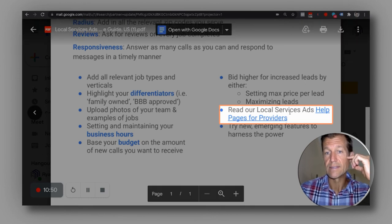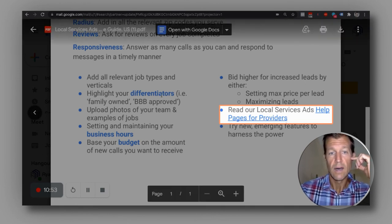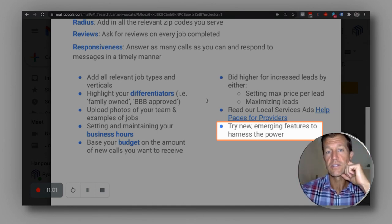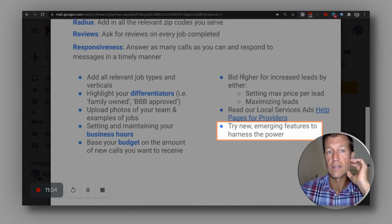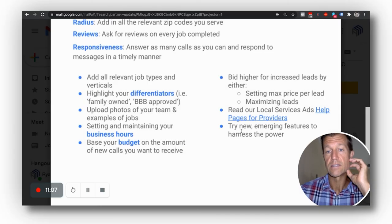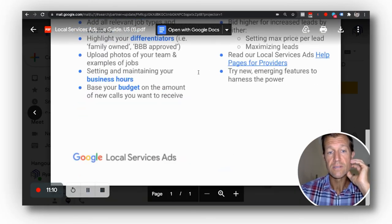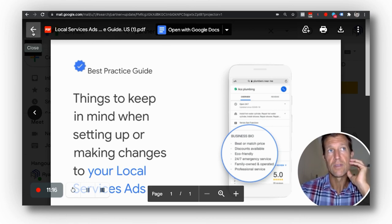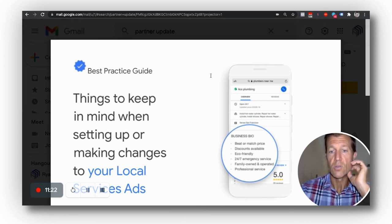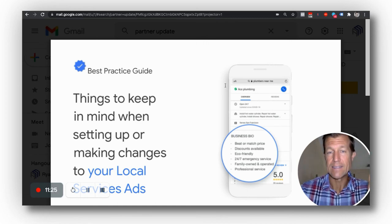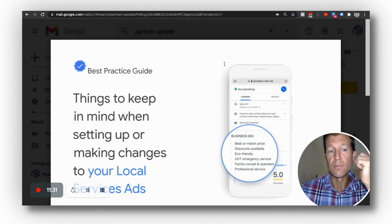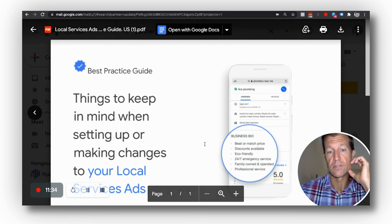Read your local services ads help pages for providers — this is very important. Also, try new and emerging features to harness the power of LSA. For attorneys, for example, we've gotten a 10 to 20% increase in lead volume just by turning on some of these new features. We know about these features because we get these guides — only about 20 agencies in the world actually get these updates on a monthly basis. I would work with somebody that has access to the most up-to-date information, because one small lever pulled on your local service ad page can make a huge difference in results.